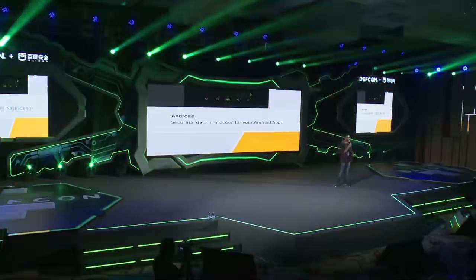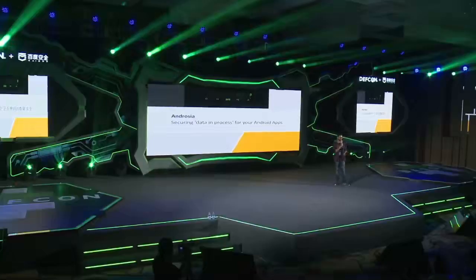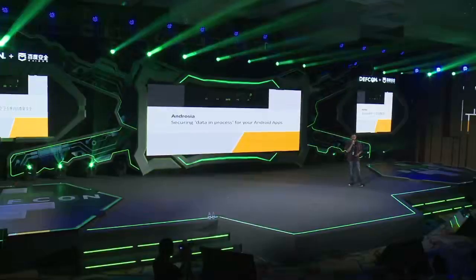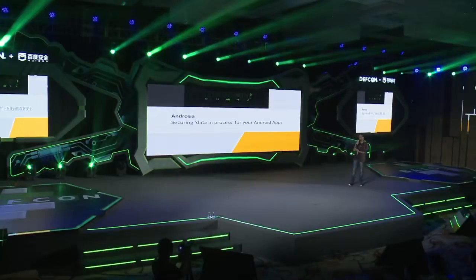Hello everyone, good afternoon. I hope you're enjoying DEF CON as well as I am. My talk is about Androsia, which is a tool for securing data in process for your Android applications.